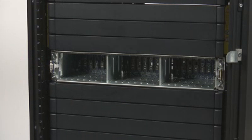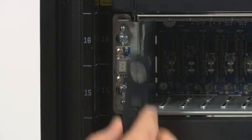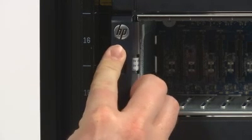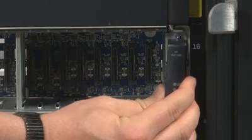Install the ear bezels by aligning each bezel with the ball nuts on the chassis ear and pressing firmly until the bezel clicks in place.